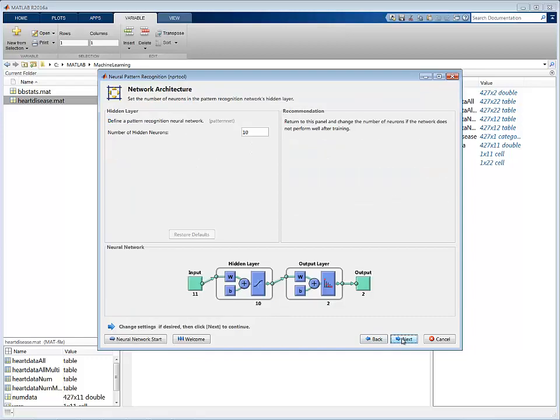Once you have specified the sizes of the three partitions, you can specify the number of hidden layer neurons in your network and begin training your network.